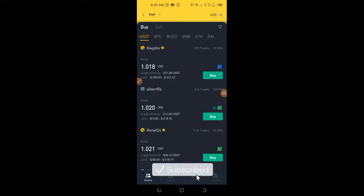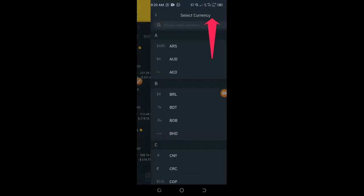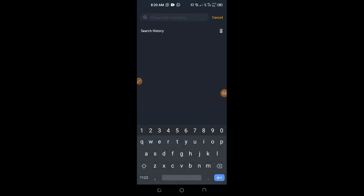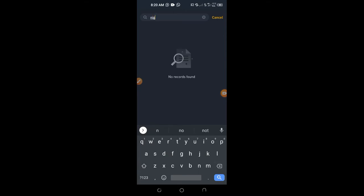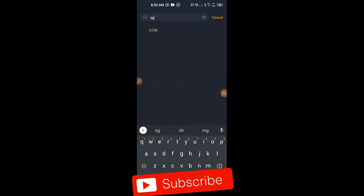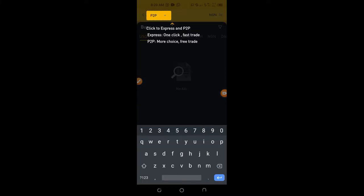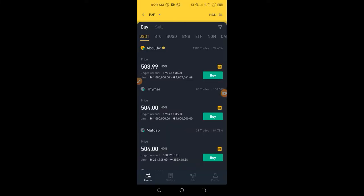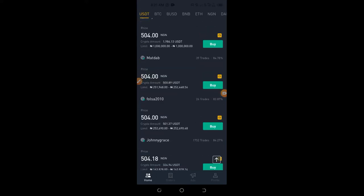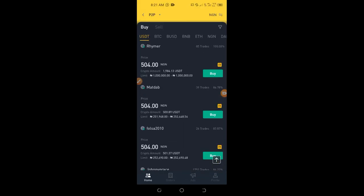Go to the top right-hand side where you see USDT and click on it — it will prompt you to select a currency. I'll type 'NG' for Nigerian Naira; in your case, type your own local currency code. Once I do that, everything changes to my local currency. You can see what people are ready to sell USDT at — one USDT is at 503.99 Naira, and others are selling at 504 Naira or higher.